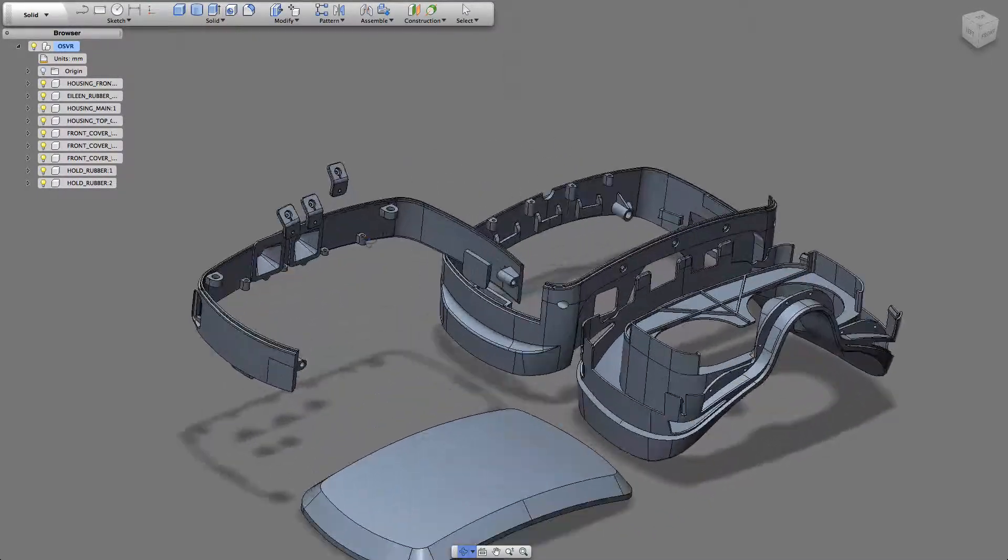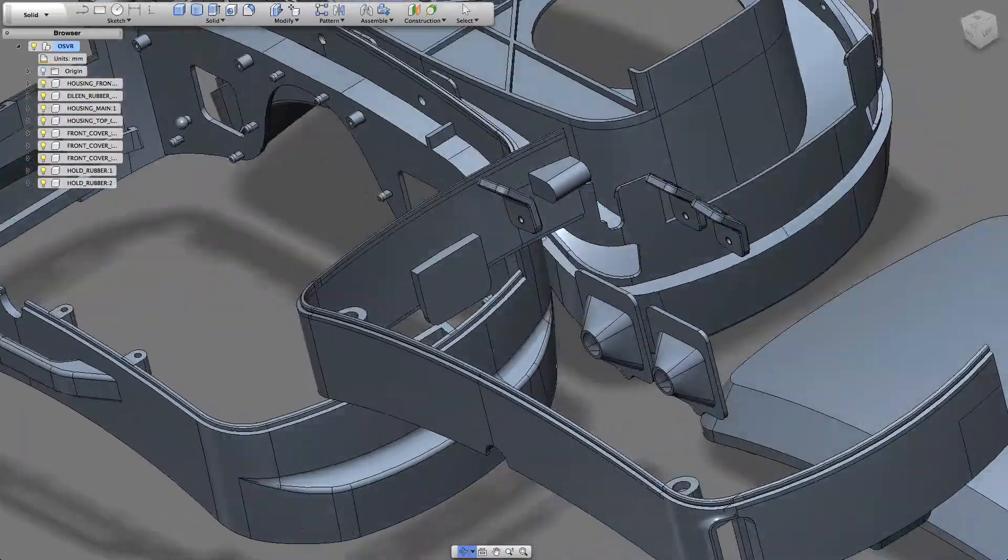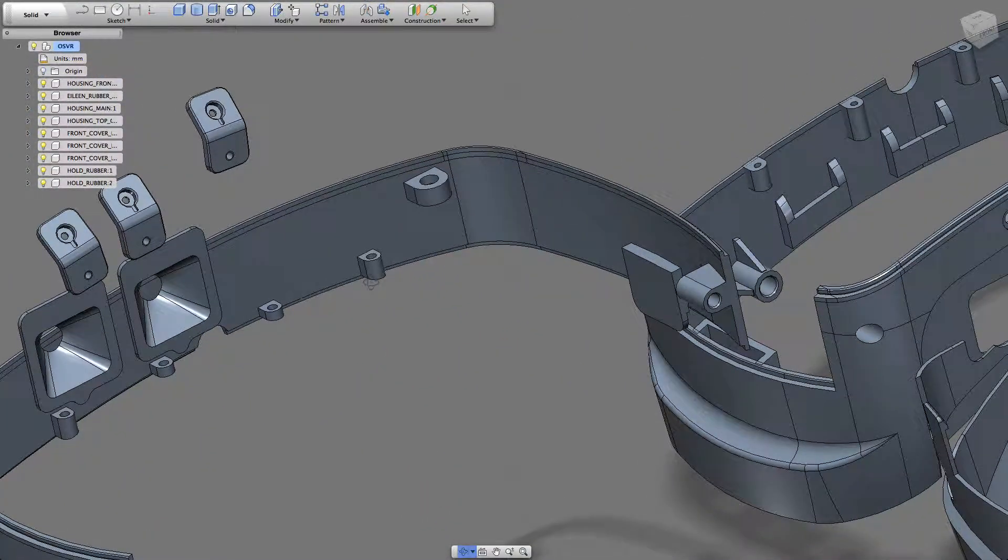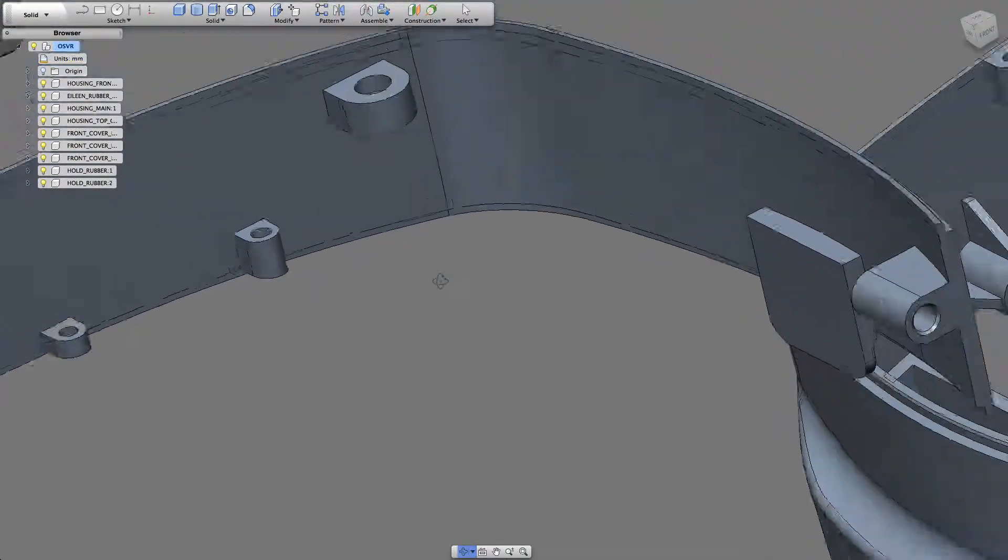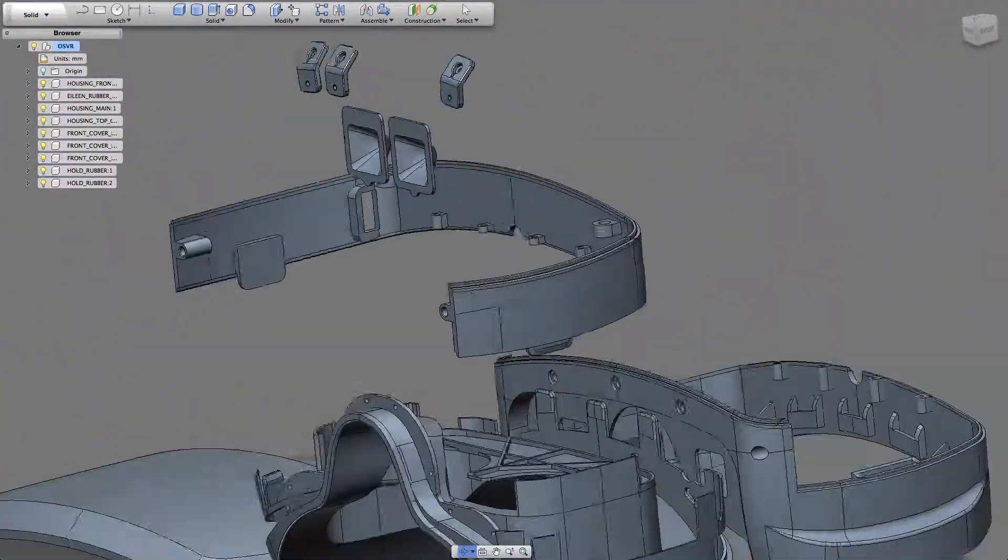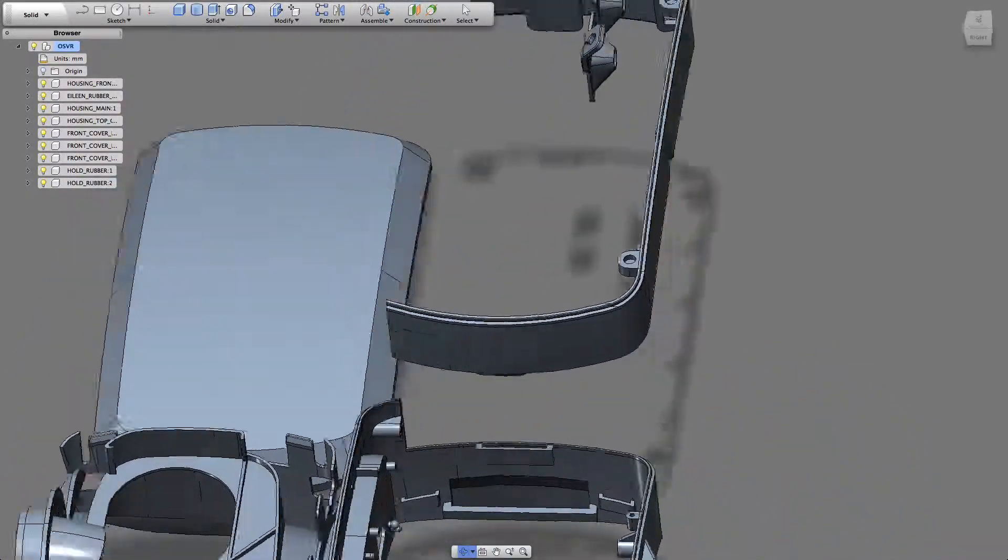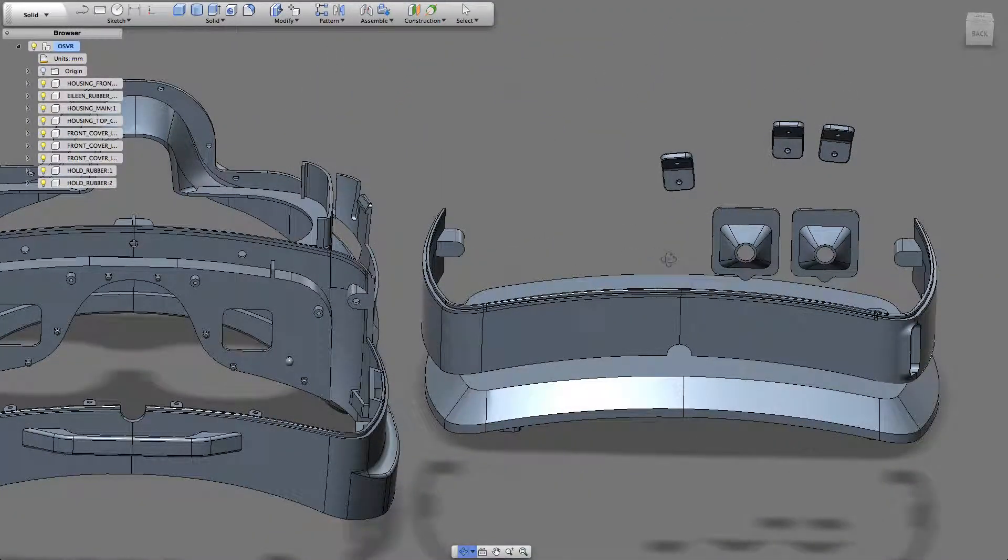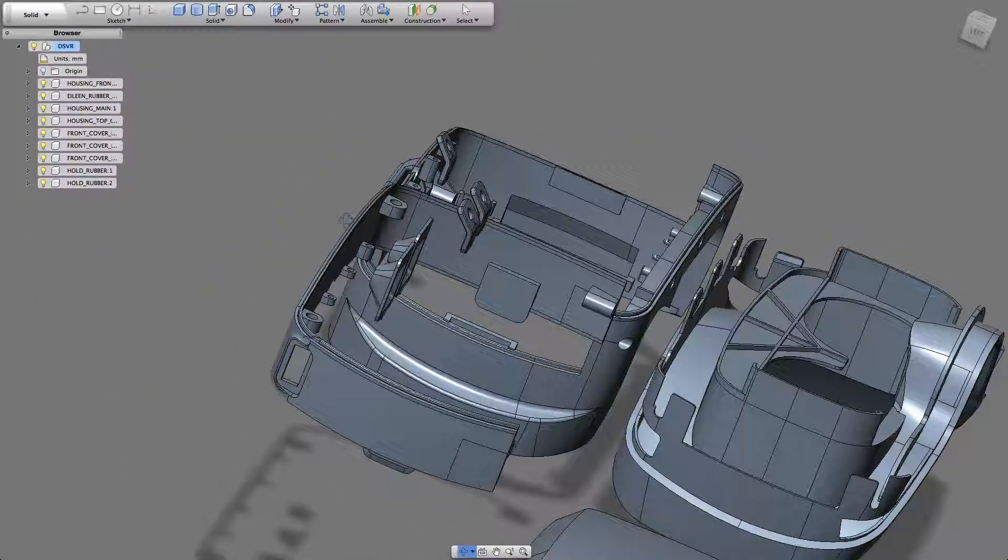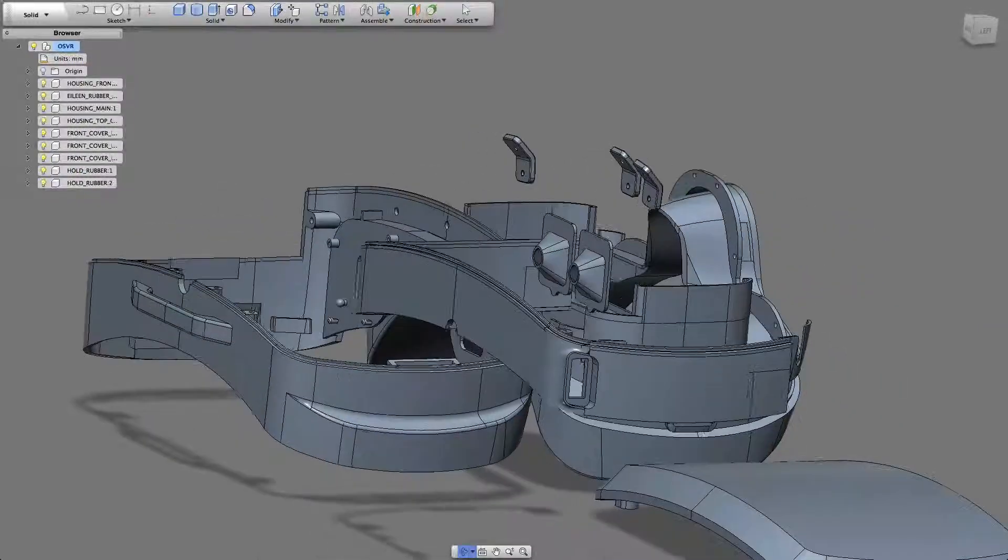It looks like they just took the files for their manufacturing process and just posted those, didn't really think about if it would actually be printable or not. That's kind of a weird choice on their part because unless you have a selective laser sintering printer, you're probably not going to have an easy time printing these parts.